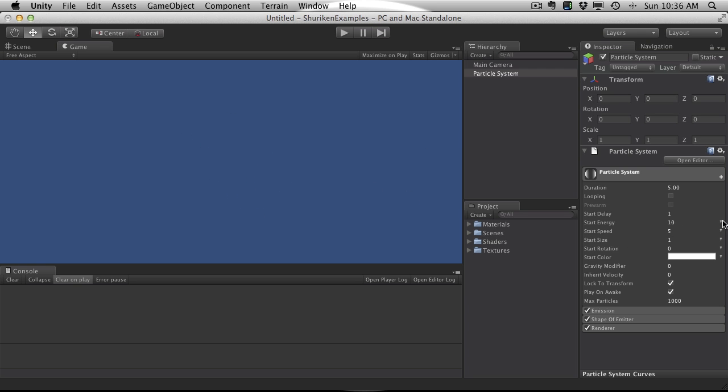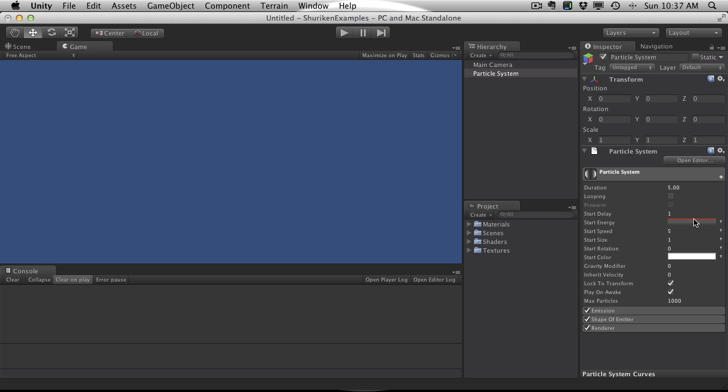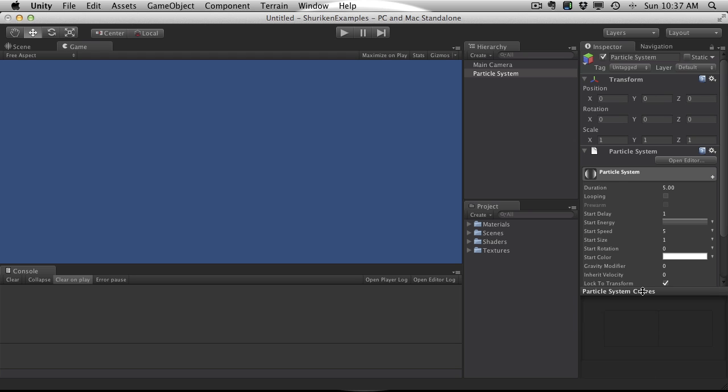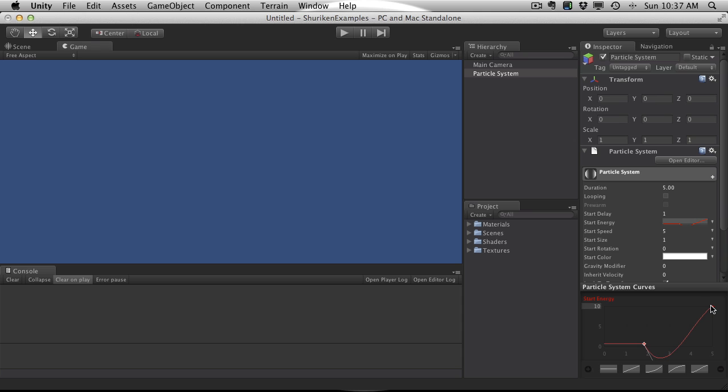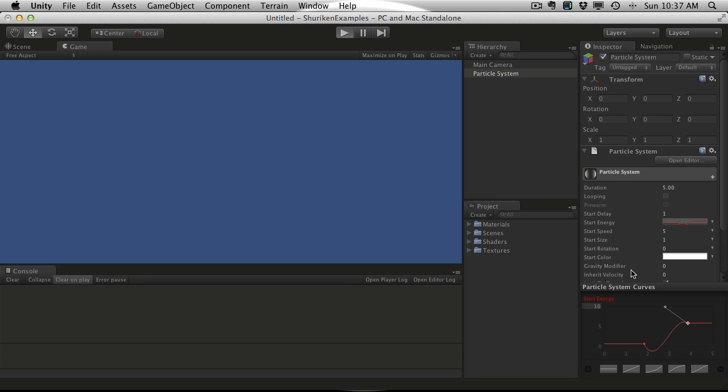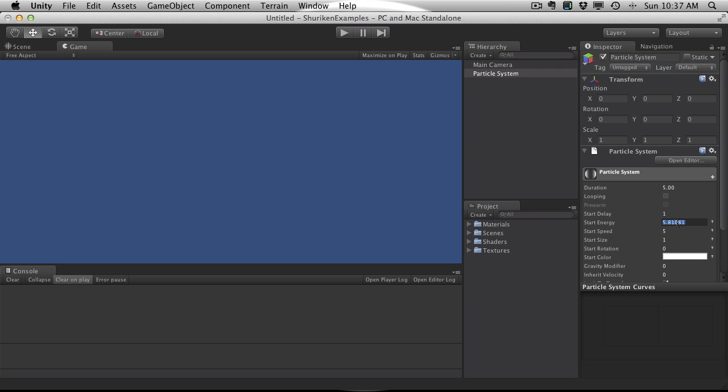And we might as well look at these curves. You can actually start setting curves for them. You can random between two. Right now we just have it set for a constant, which just allows you to pick a number. But if you pick a curve, and you select the curve line, you can actually see the curves down here. And you can actually go in and edit the curves. And these are the exact same curves that you should be used to from previous versions of Unity.